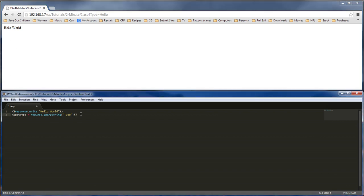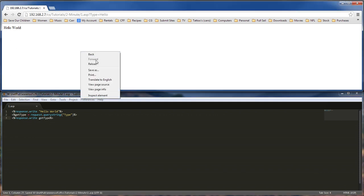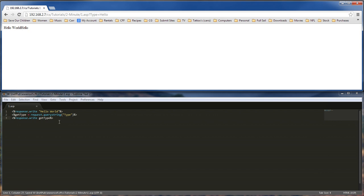And so then we can actually do a, we've got two ways of doing this. We can do a response.write, and then we can write it out basically like this. So you've got a response.write, and then we can write out get type. And then that will write it out for us. Hello.